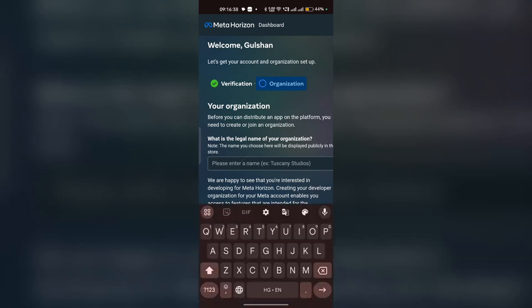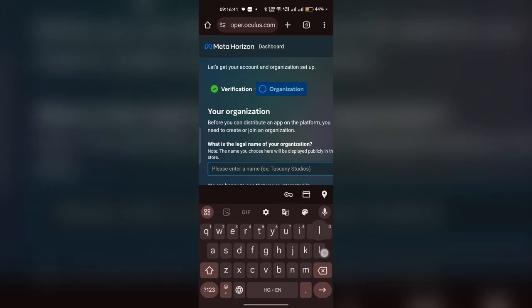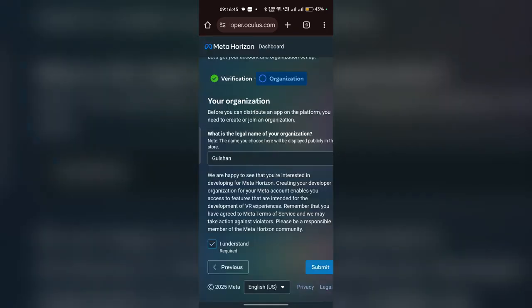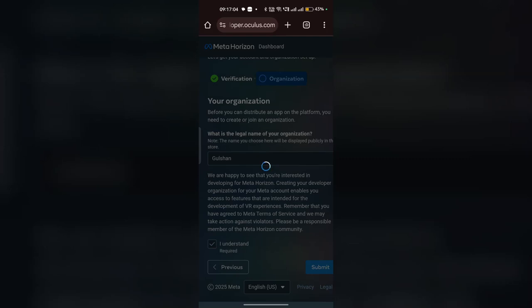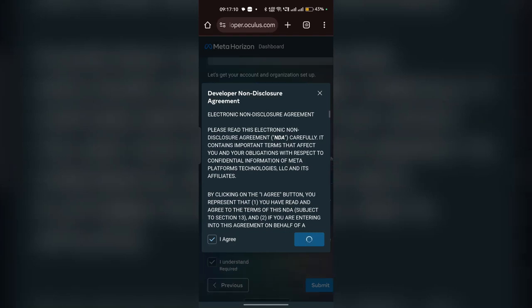I'm naming my organization here. Then click on I Understand and click Submit.